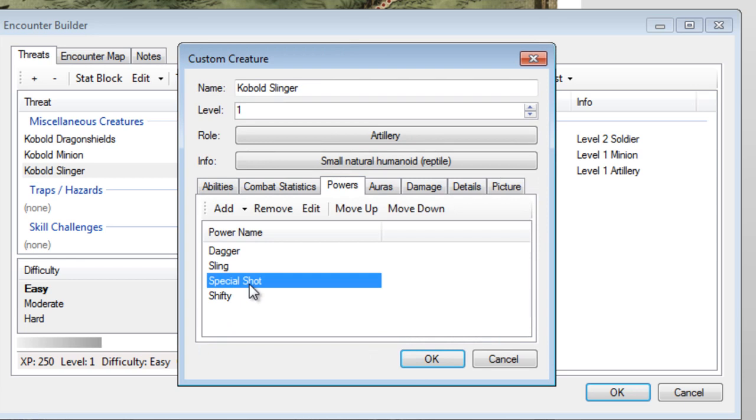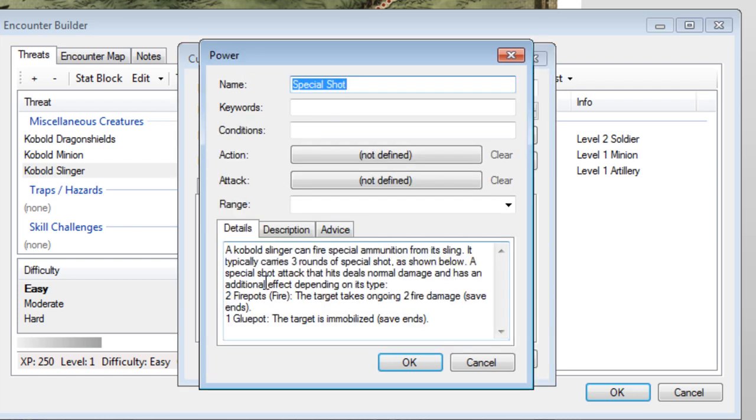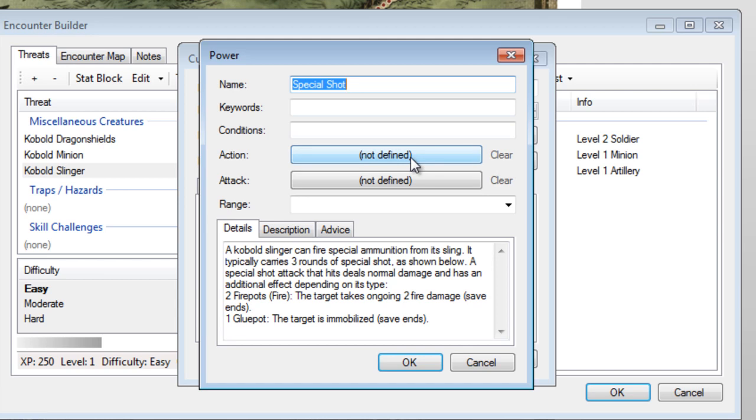Special Shot is an interesting power because it's more of an enhancement to the creature. There are a number of ways to display this, but I prefer to make it into a trait. Double-click on Special Shot and then click the Clear link next to the Action button. This will change the button to read Not Defined and will make the power into a monster trait.